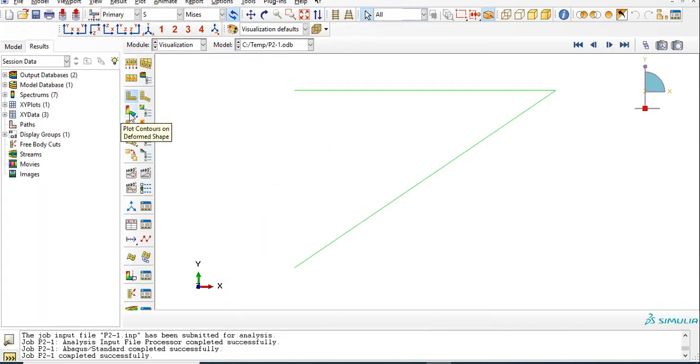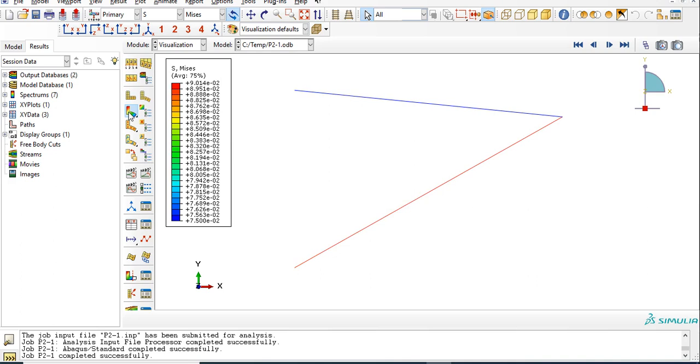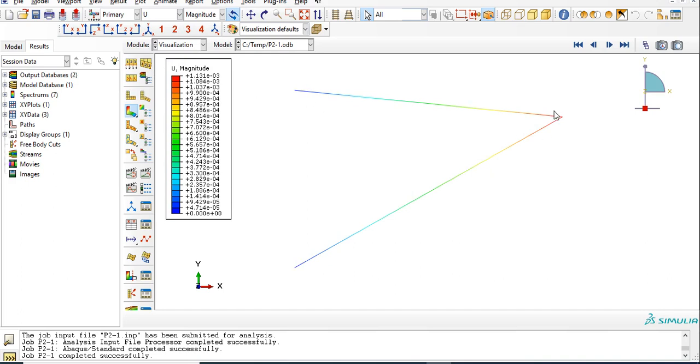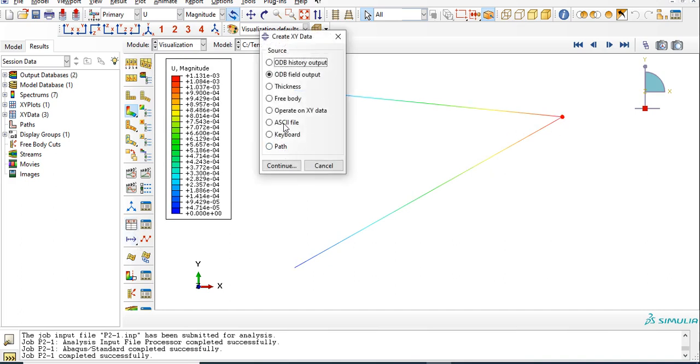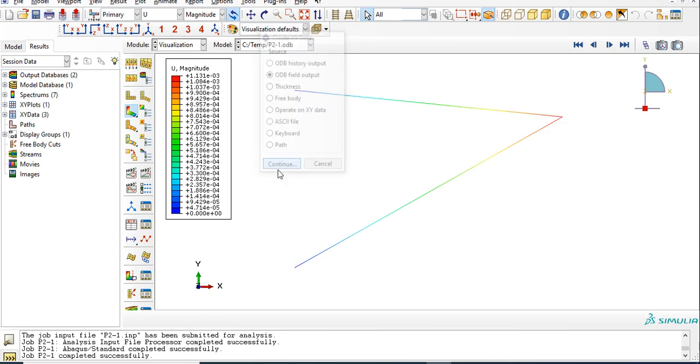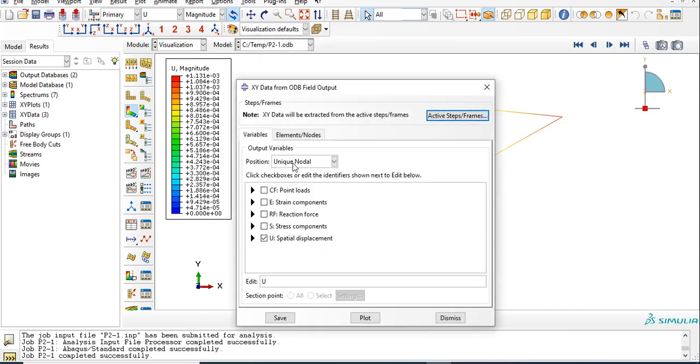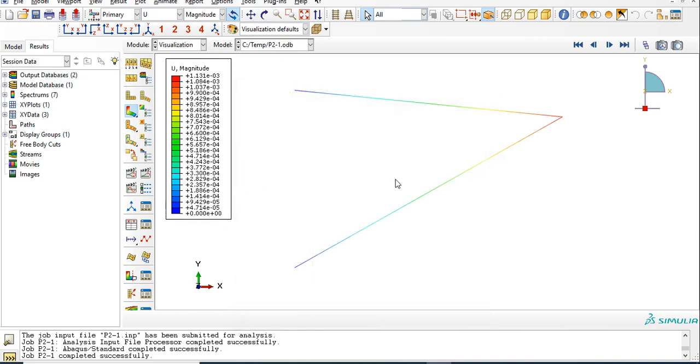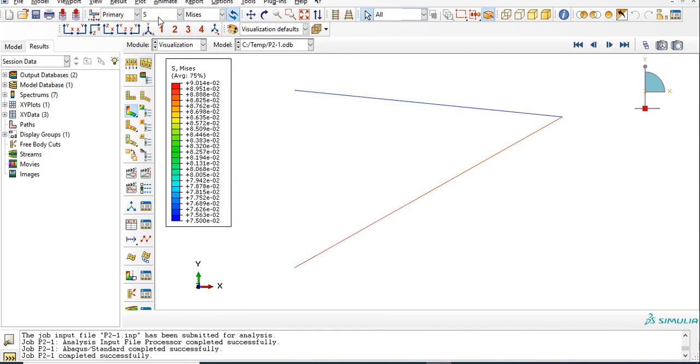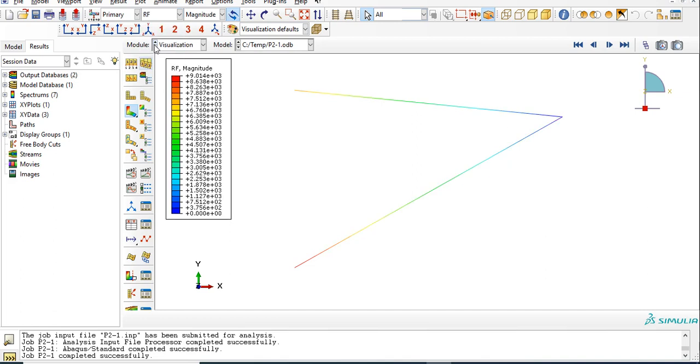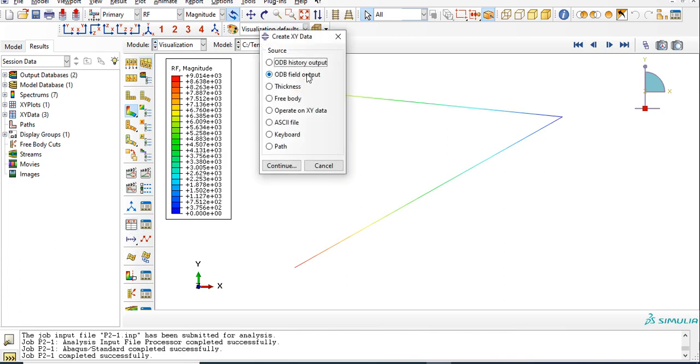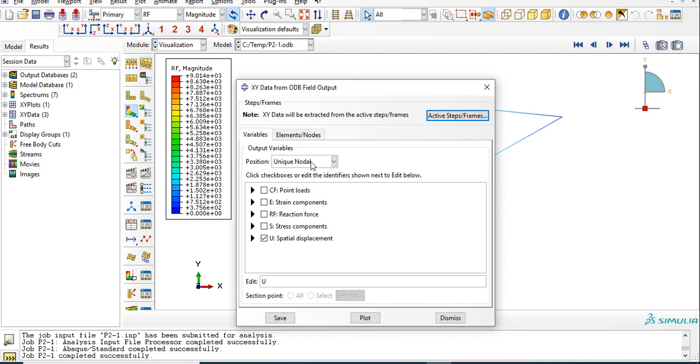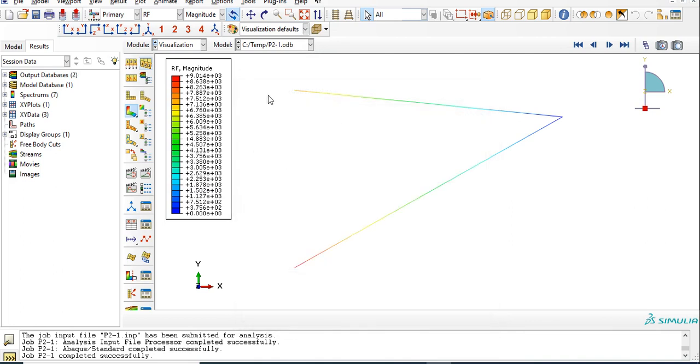You all know how to plot it now. This is done. Displacement at different nodes you can plot using this option, using particular node. Go for field output, select unique node, and then select particular node and just plot it. You get the values. Stress is up there and reaction forces are also there. If you want a particular node, then go for ODB field output, in that go for unique node for the particular node. That's it. Thanks for watching.